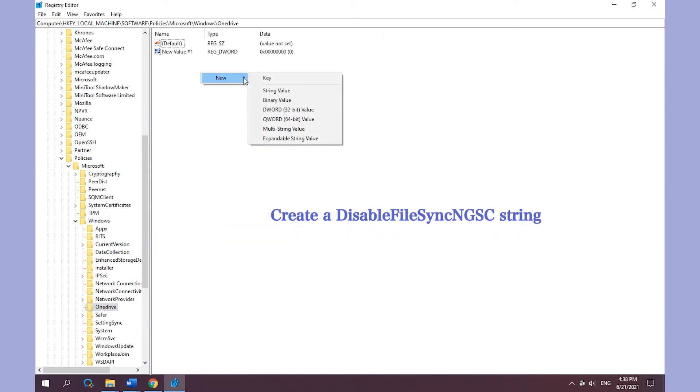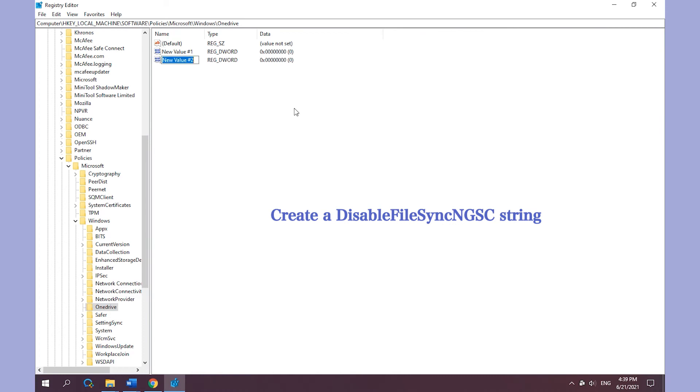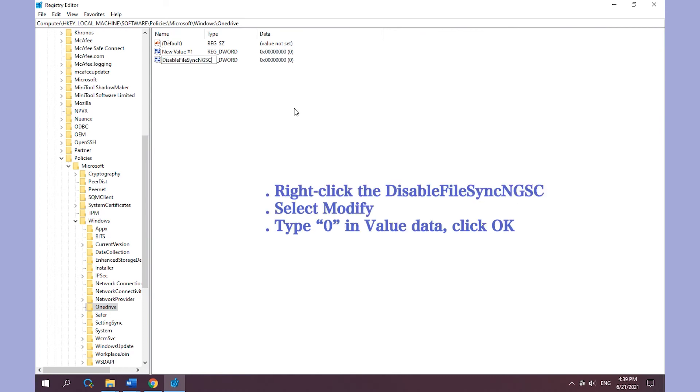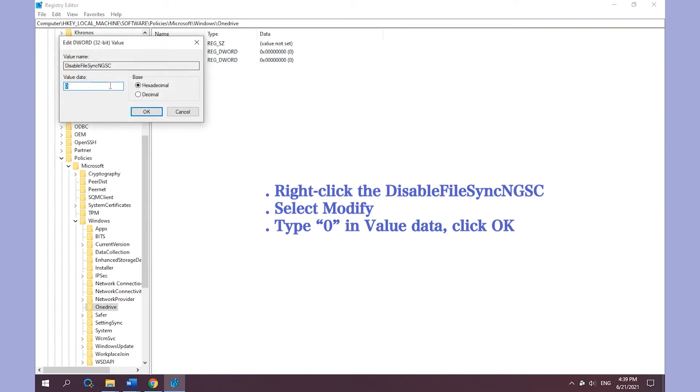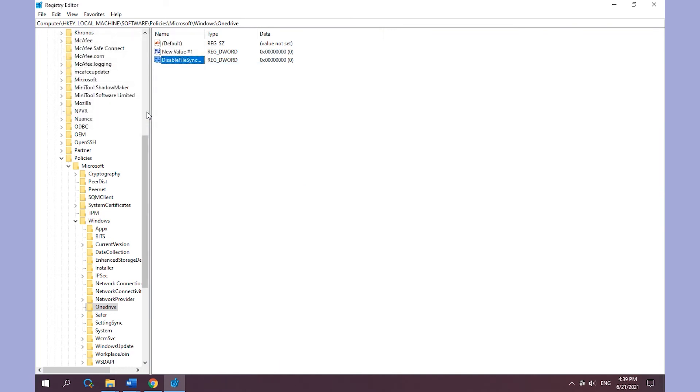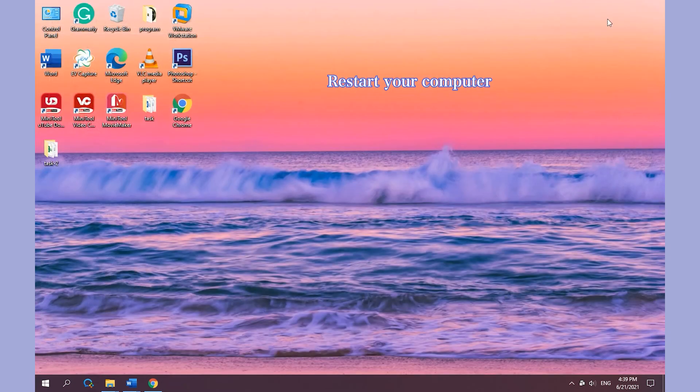Create a DisableFileSync string. Right-click DisableFileSync and choose Modify, then change its value data to 0. Click OK. Restart your computer.